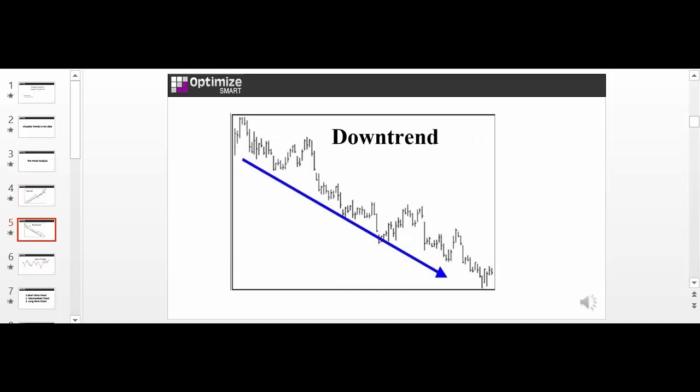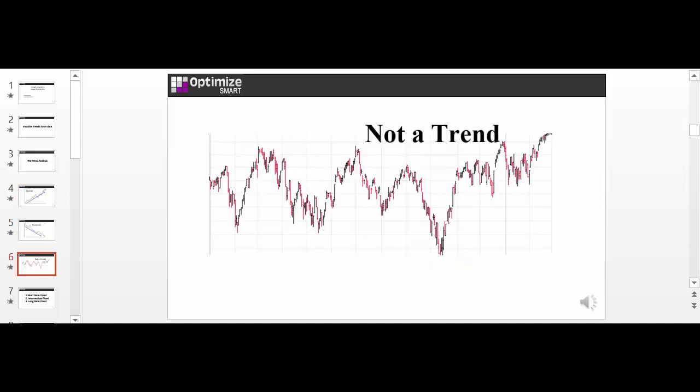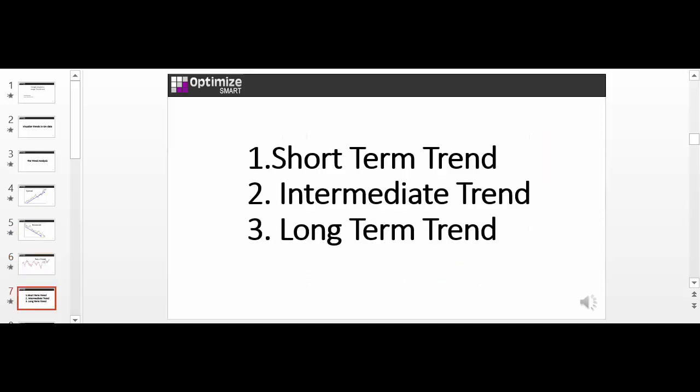When the movement is sideways, then it is not technically a trend. A trend can also be short or seasonal, intermediate or long term. The longer the trend, the more significant it becomes for analysis. For example, a 3 months long trend is not as significant as a 3 years long trend. So here is a quick recap of the different types of trend.